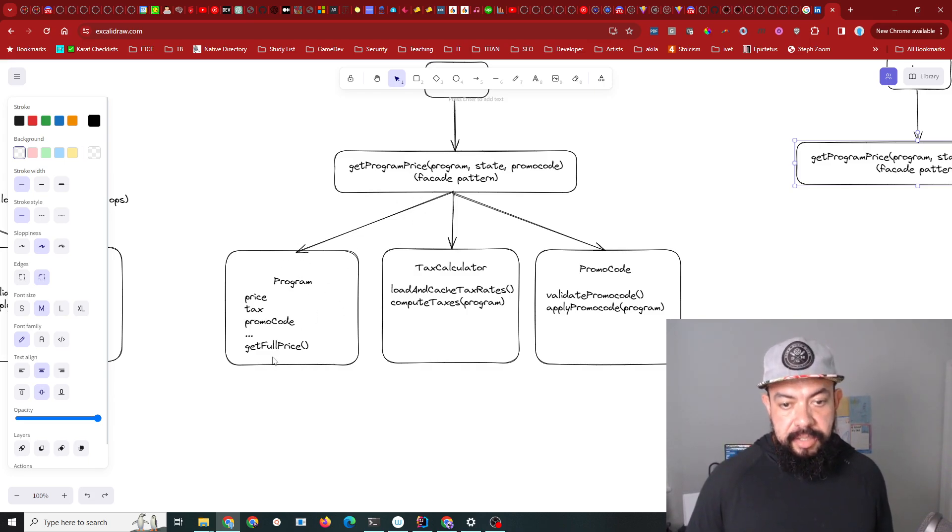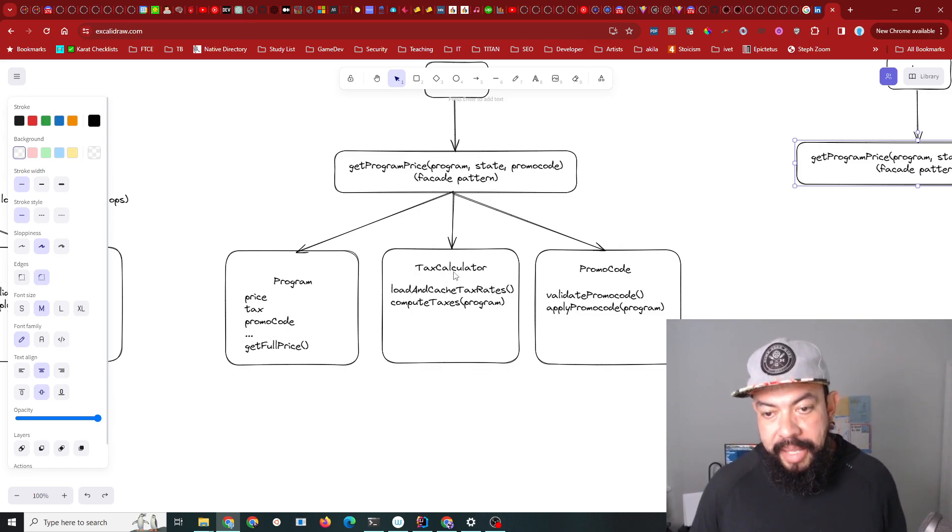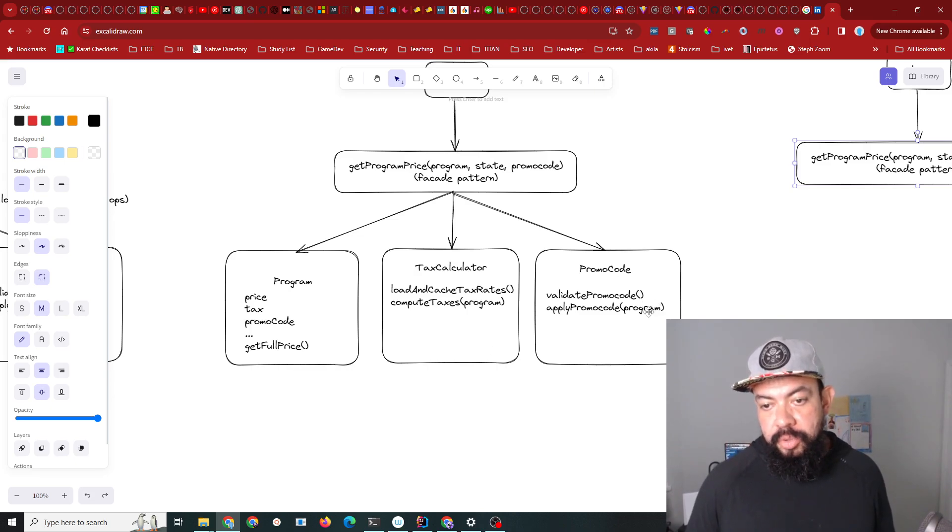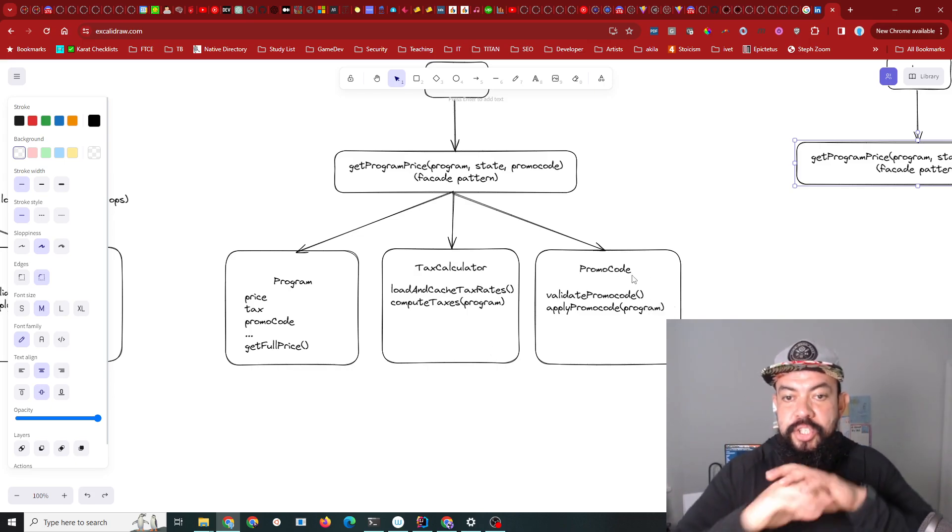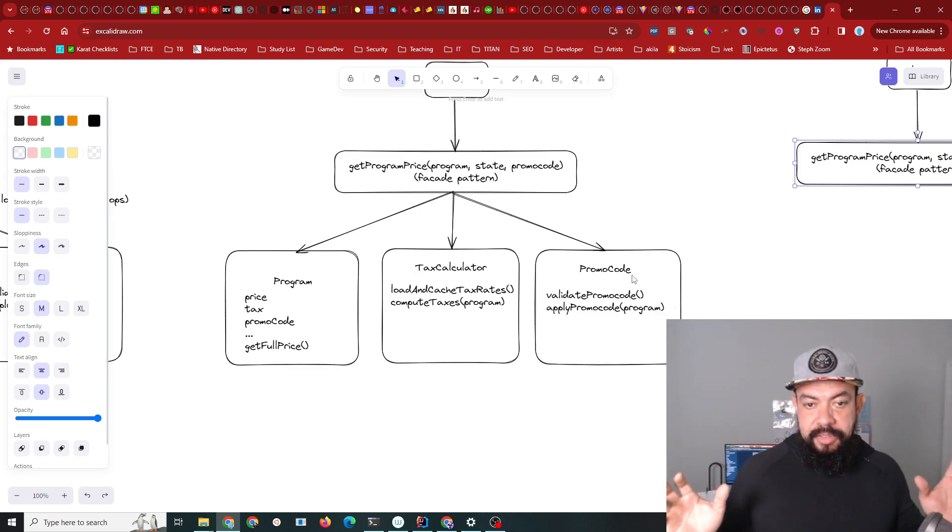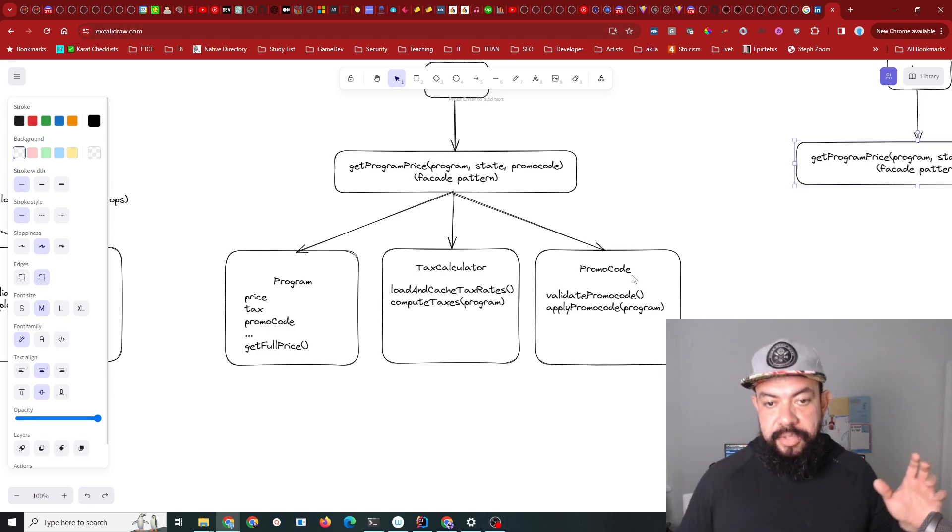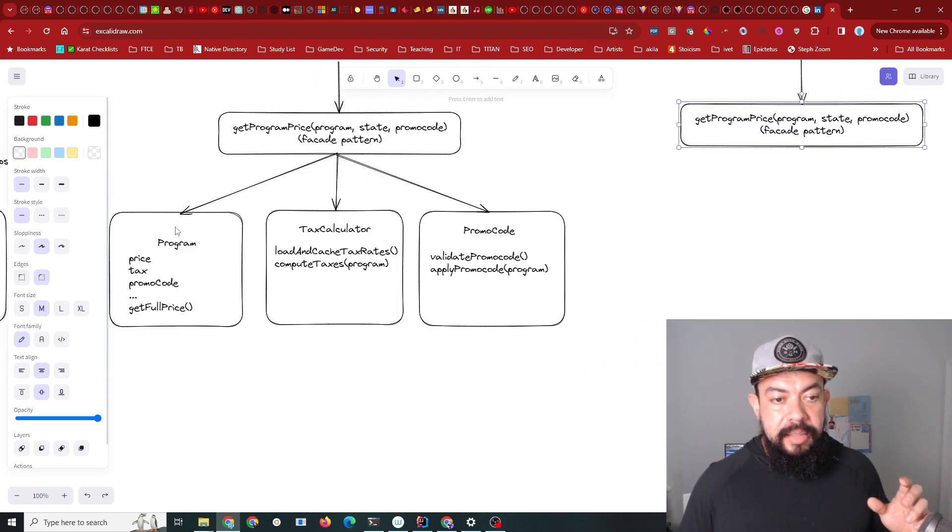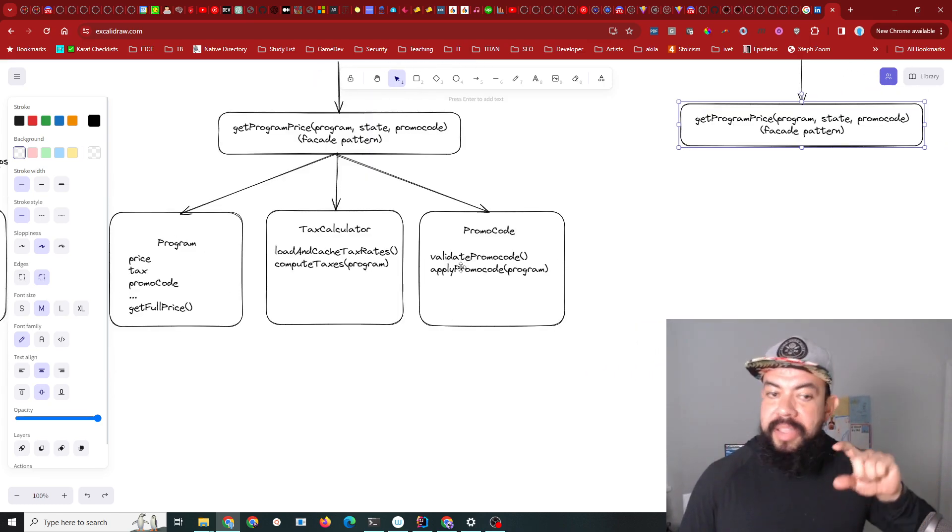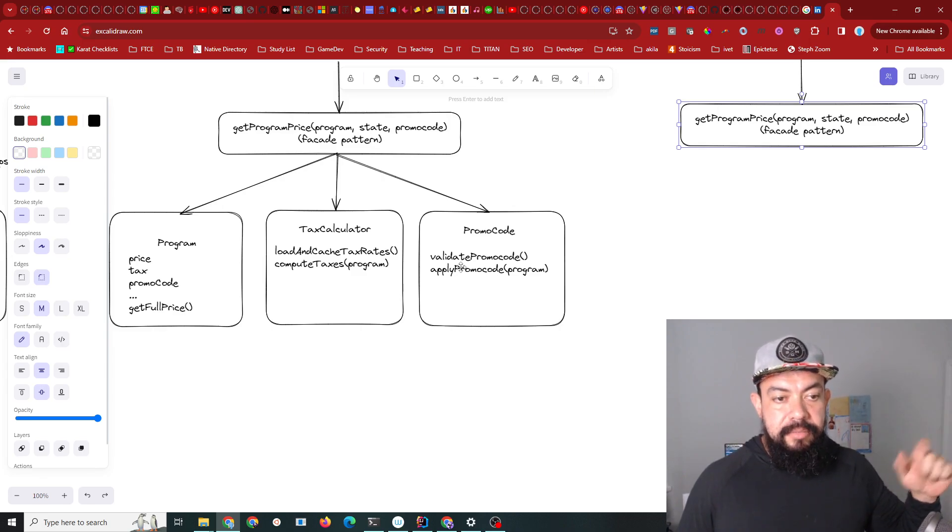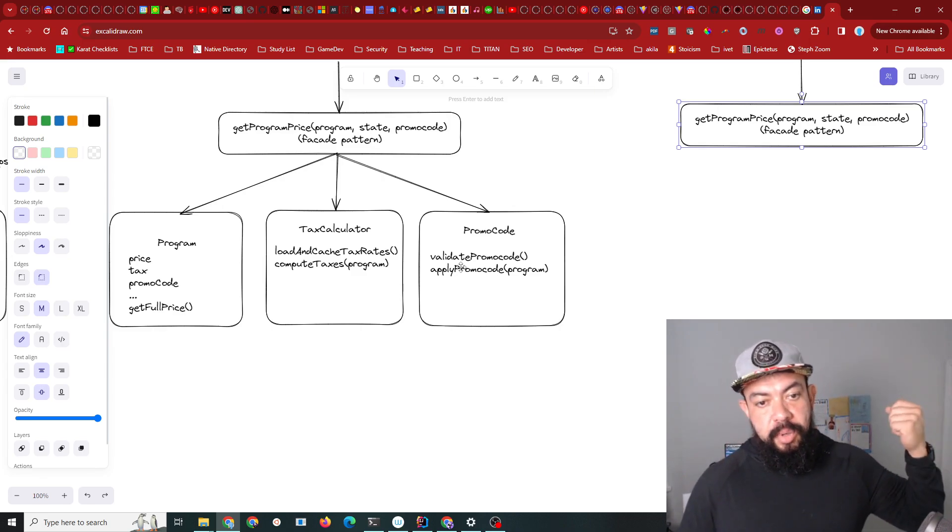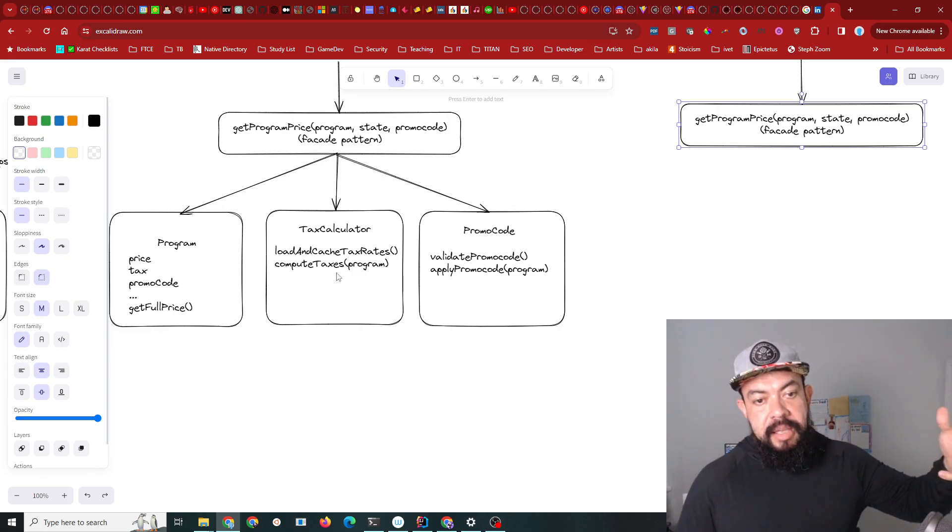But what if you didn't make this design decision of passing the program to tax calculator and passing the program to promo code? What if you just changed everything, changed your interfaces, and then these objects were very thin functions instead?